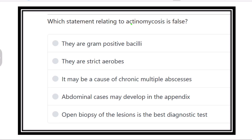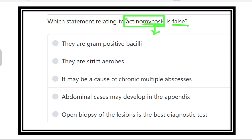Which of the following assessments relating to actinomycosis is false? This is a direct question about actinomycosis. When we see 'mycosis' we think it is a fungus, but actinomycosis is not a fungus — it is a bacterial infection. This is the first point we have to keep in mind very carefully: actinomycosis is a bacterial disease, not a fungal disease.